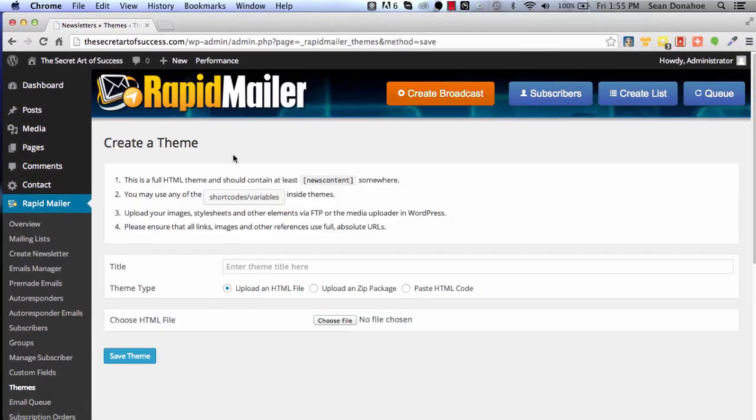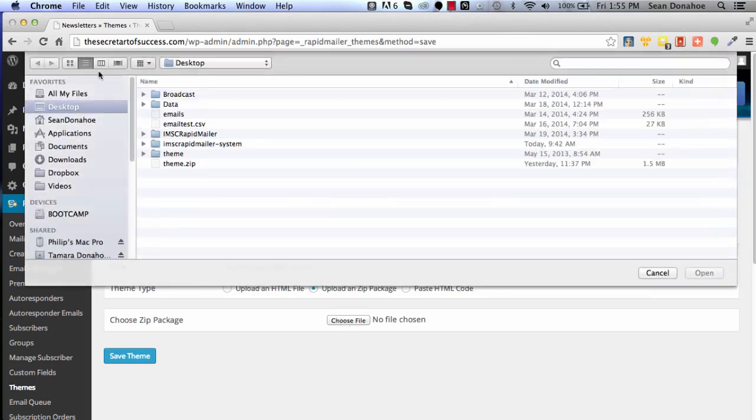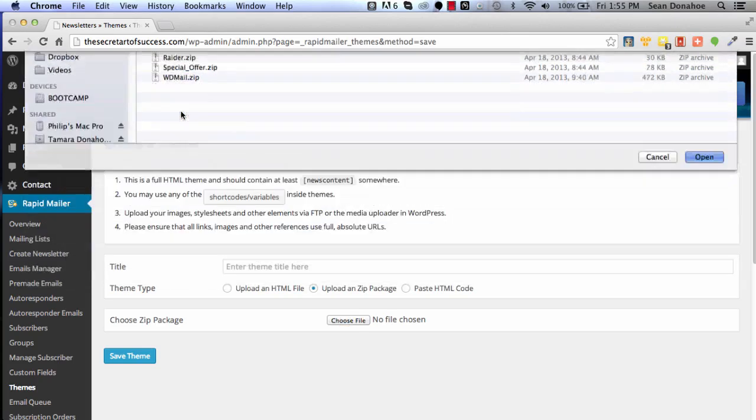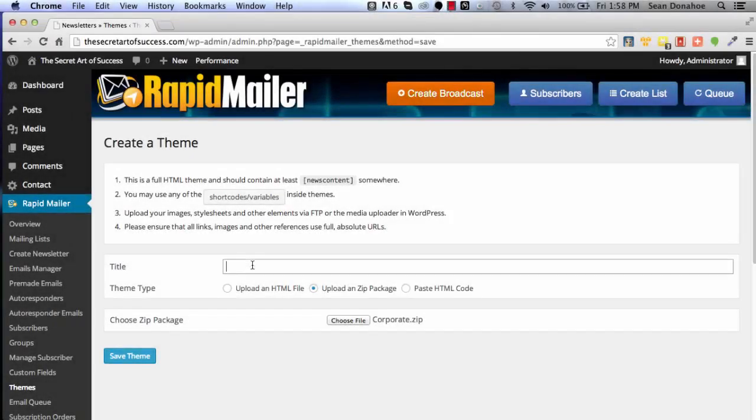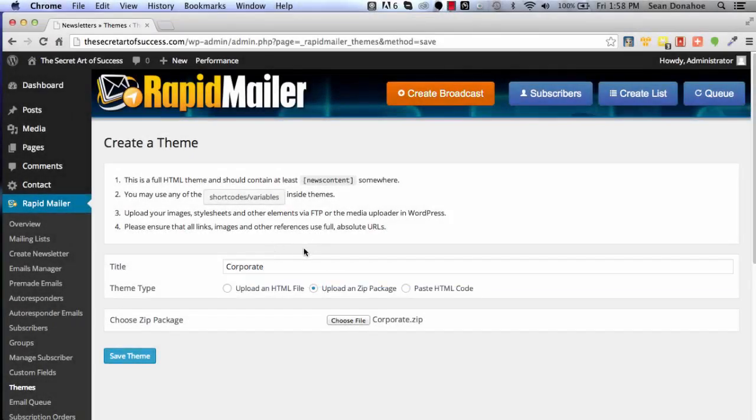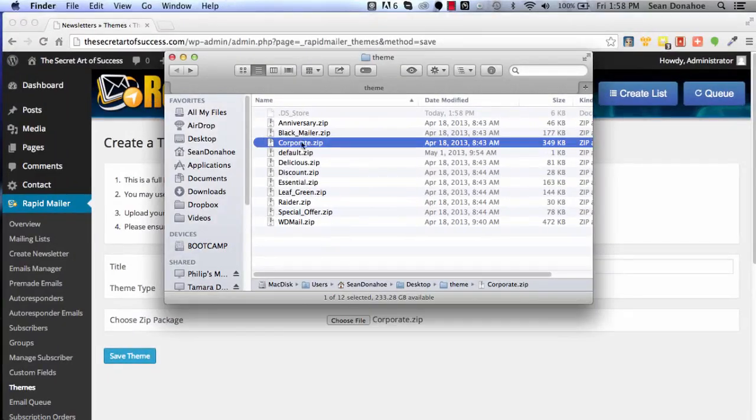Under this section here, upload a zip package, choose file, and then come to your theme folder where it is. Let's install, for example, the corporate one. The other thing we need to do is give it a name, so we'll call it Corporate.